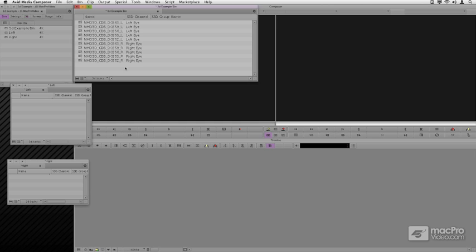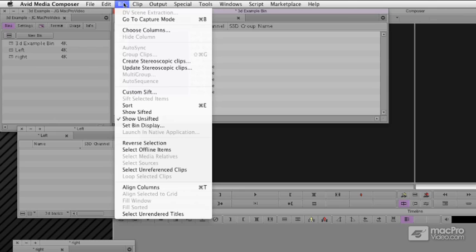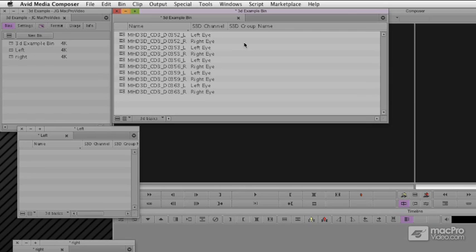With these all in a single bin, they're going to need a group name. I'll go back and I'll choose to sort these again. I can do that under the right-click Sort, or I can go up to the Bin menu and say Sort. You can see they're alternating left and right eyes. They're going to be grouped based on the group name.